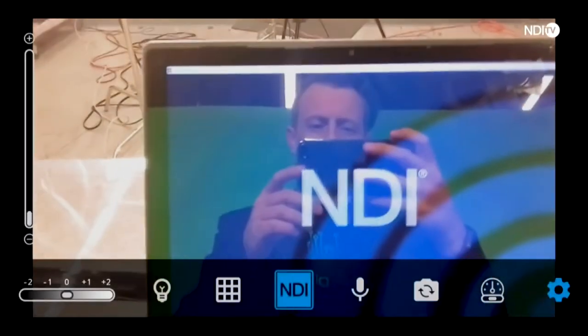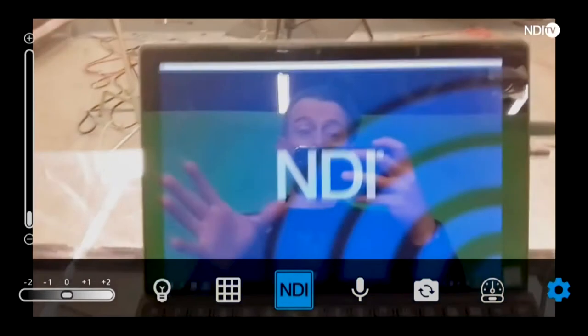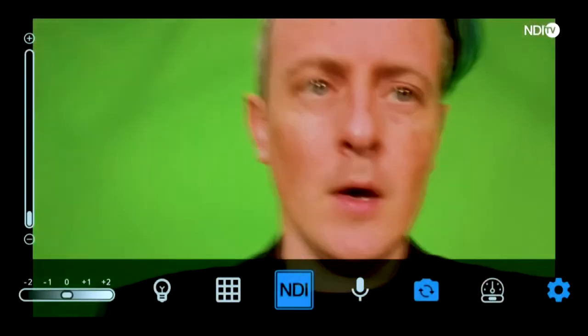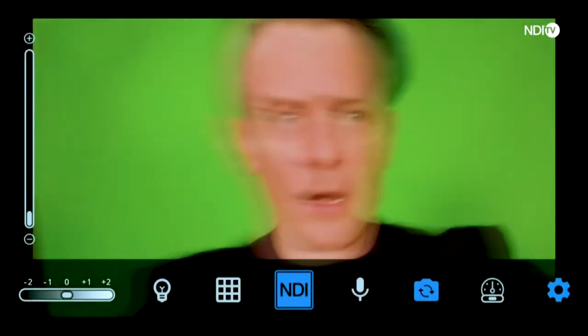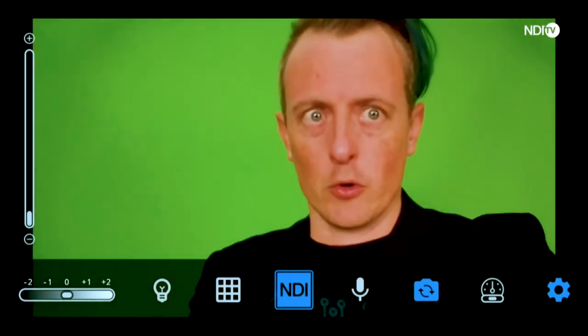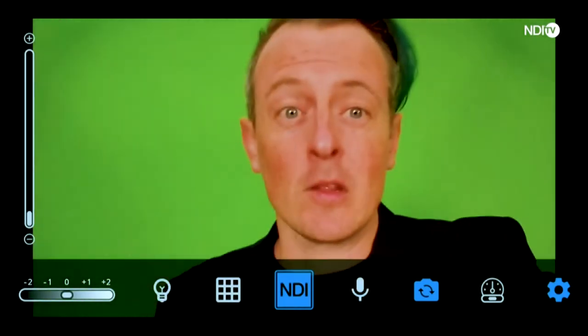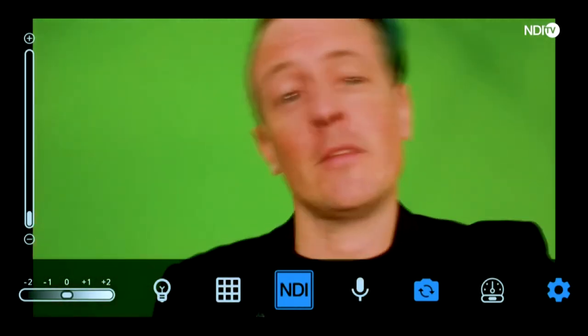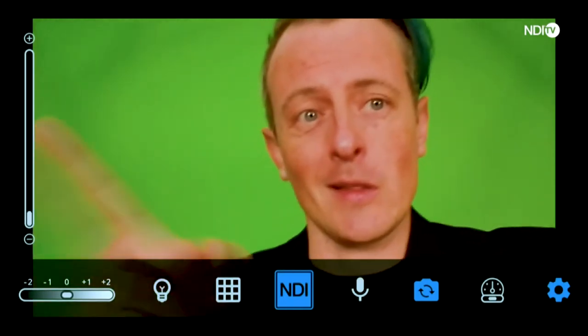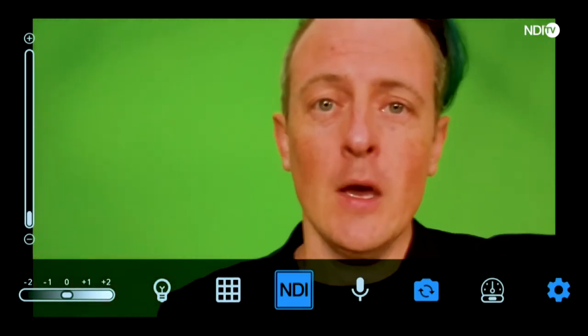Let me go ahead and click on the gear icon in the bottom right corner and when I do that you'll see a whole bunch of different options. Let me go ahead and switch my camera around. Here I am on my green screen here in NewTek Studios, and to give you a layout of how this application is going to work, let's start over in the left corner.